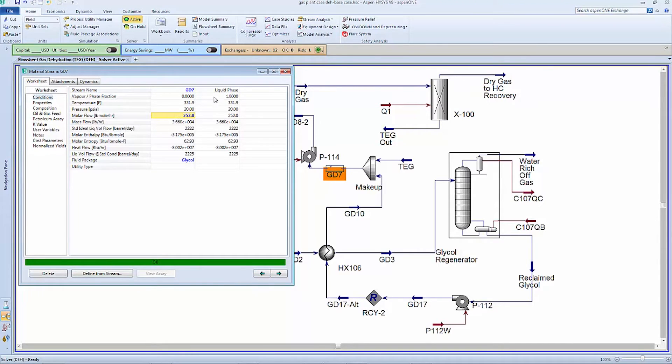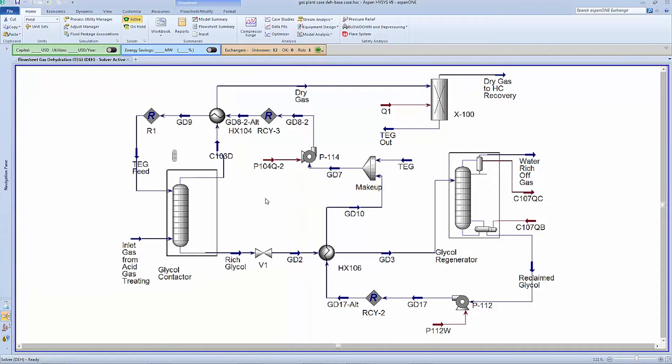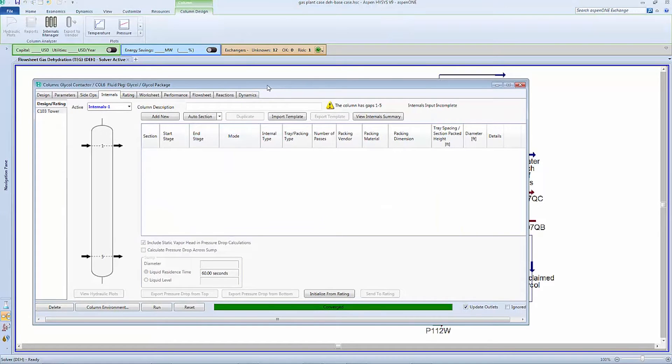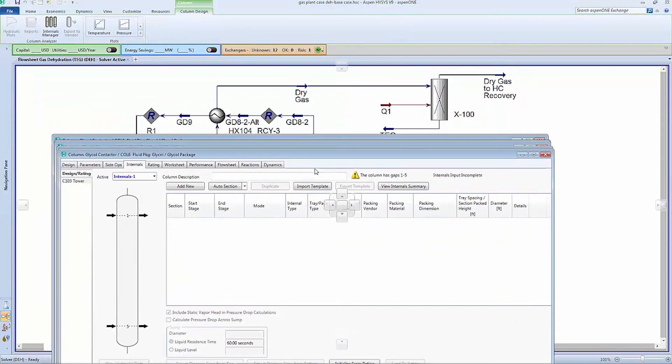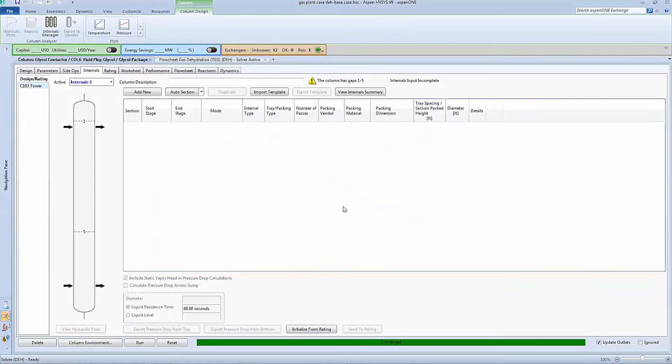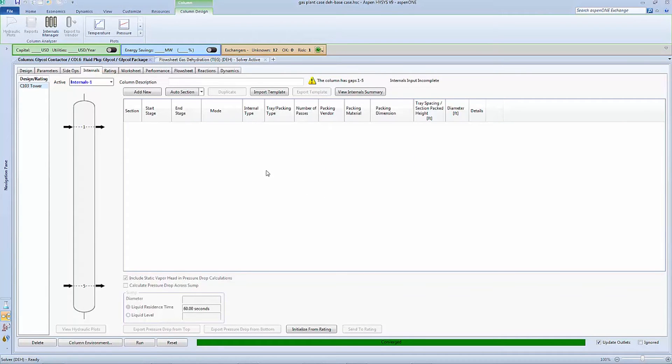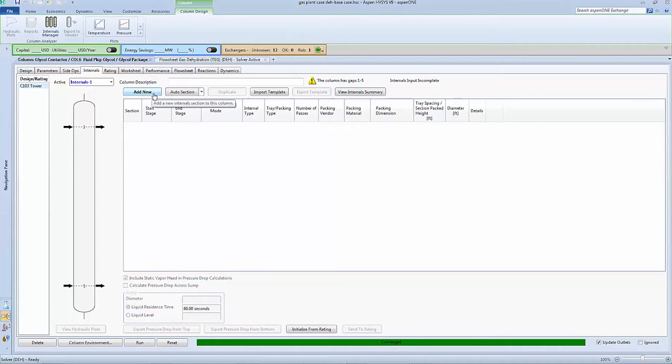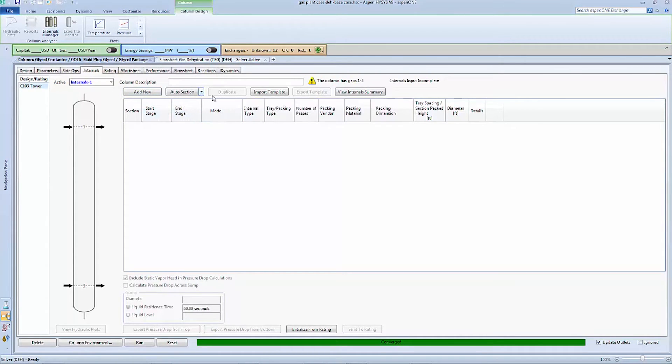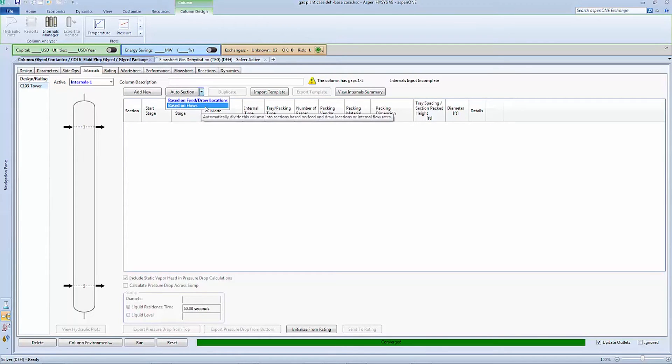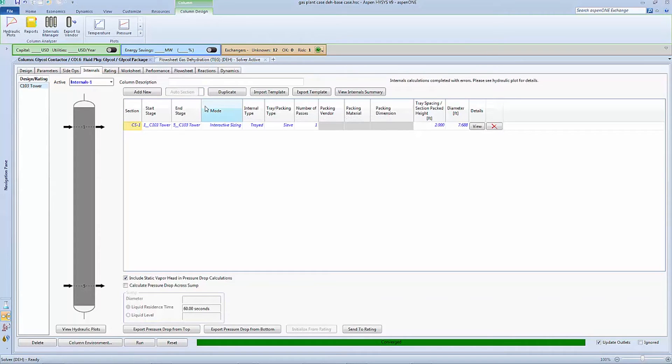Now let's move into the column analysis capabilities by clicking on the small column icon next to the contactor on the flow sheet. From the internals form we can define the sections for the column. With prior knowledge we know this column has five equilibrium trays. We can use the auto section tool in column analysis to define the geometry based on the vapor and liquid flow rates. Column analysis defaulted to using the simplest tray layout based on the vapor liquid traffic which is a single pass sieve tray.